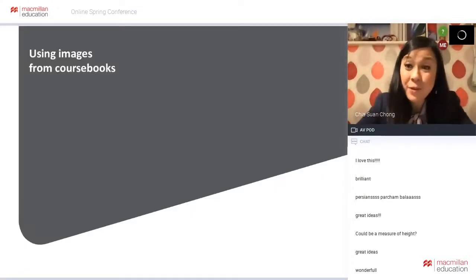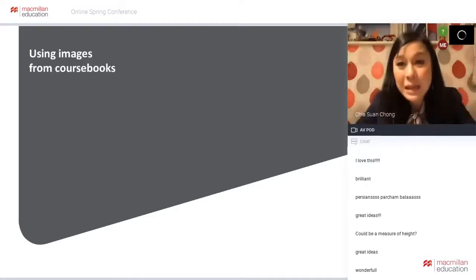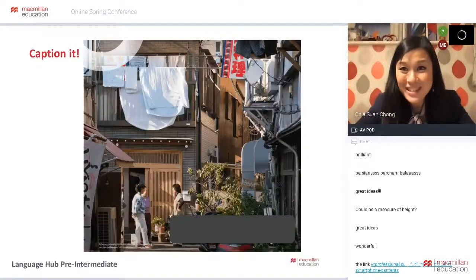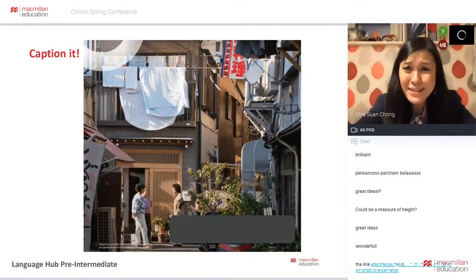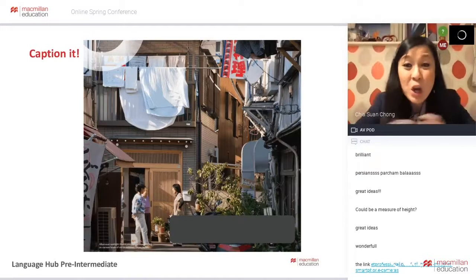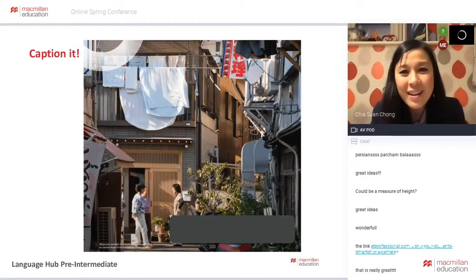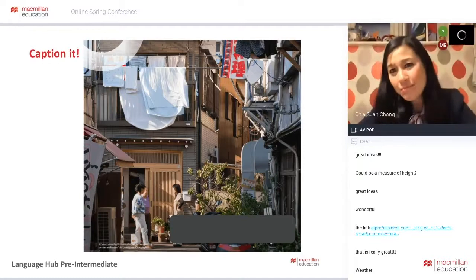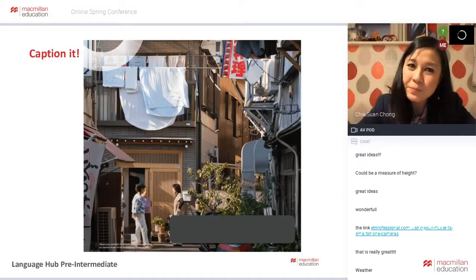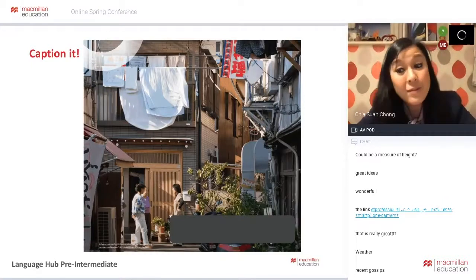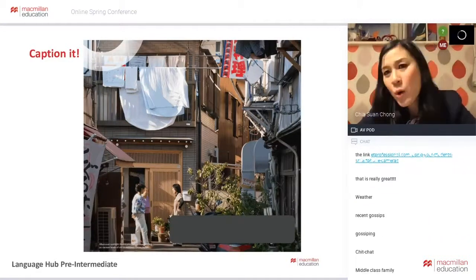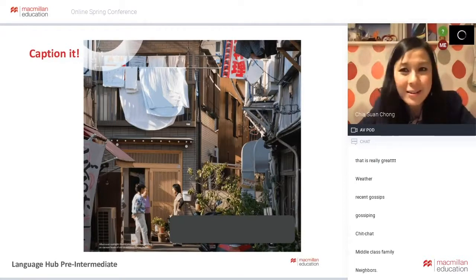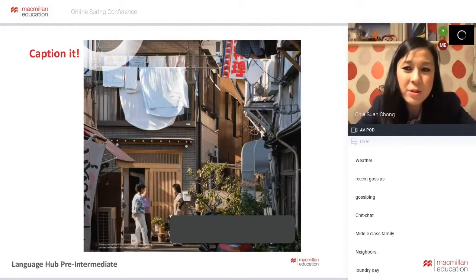Of course, we've got images and photos in our course books, so we don't even need to go onto the internet. This is from Language Hub Pre-Intermediate - I love this photo because it says so much. What do you think the women are saying to each other? What caption might you give this photo? Or what quote can you find that would be suitable for this photo? The quote on this unit opener is from Christian Mockinson: 'Home is not where you live, but where they understand you.'